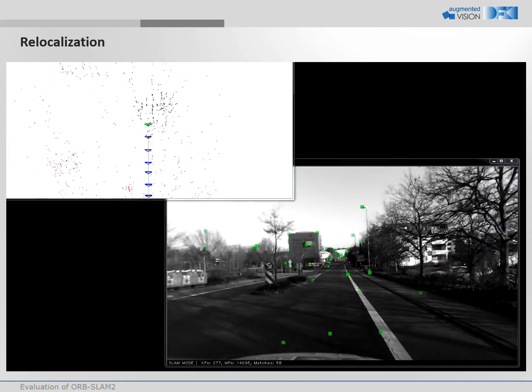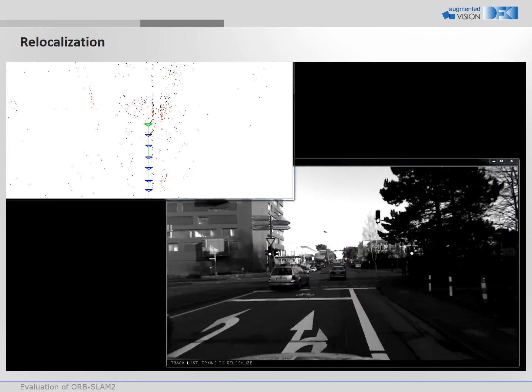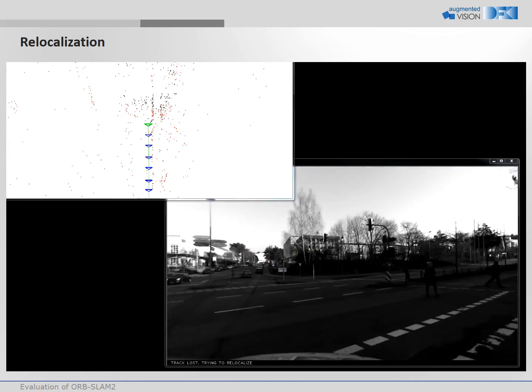In case tracking gets lost, OrbSlam 2 has the capability to relocalize itself again in the created map.